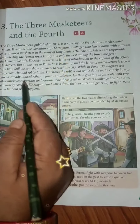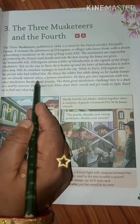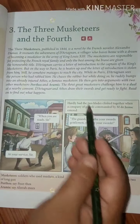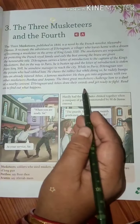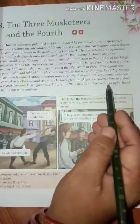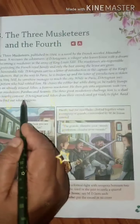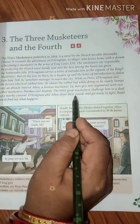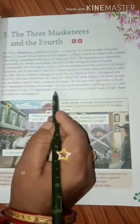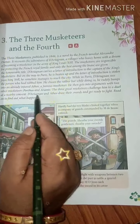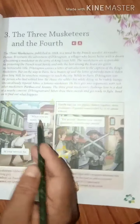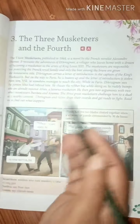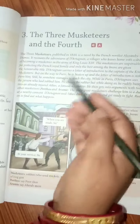D'Artagnan bumped rudely into the injured musketeer Athos, gets into an argument, and now these three musketeers challenge him to a duel at a nearby convent. D'Artagnan and Athos draw their swords and get ready to fight. Let us find out what happens next.